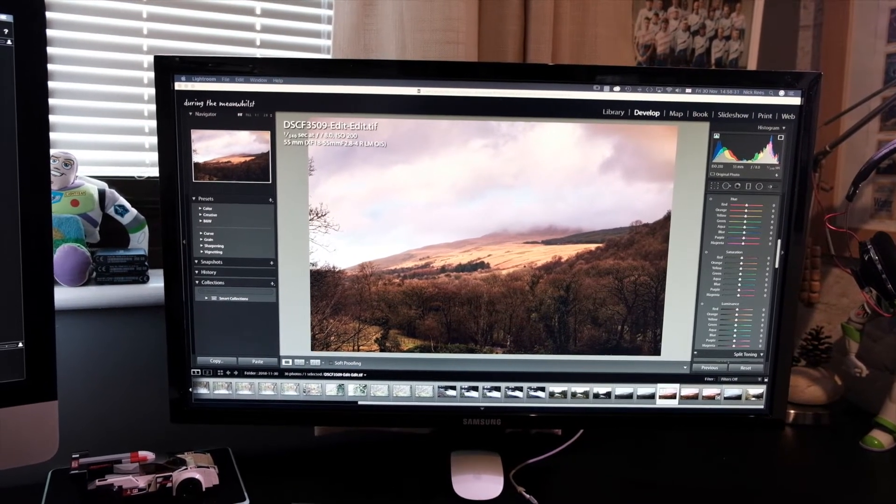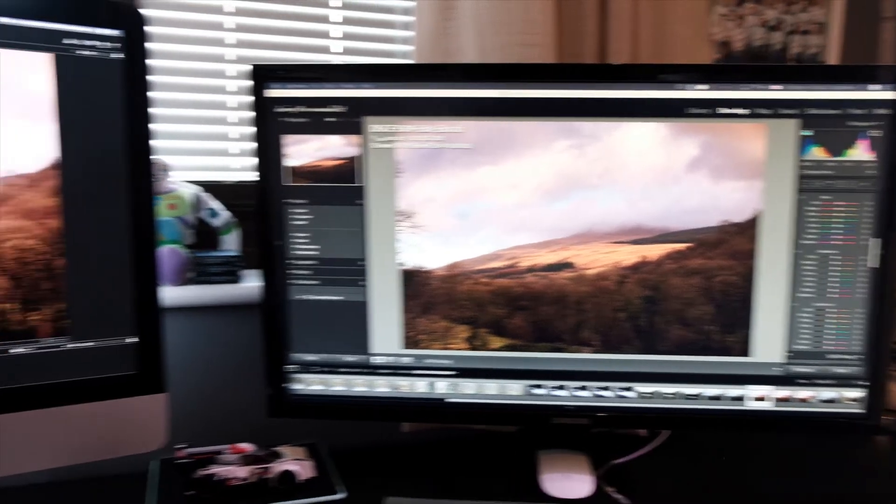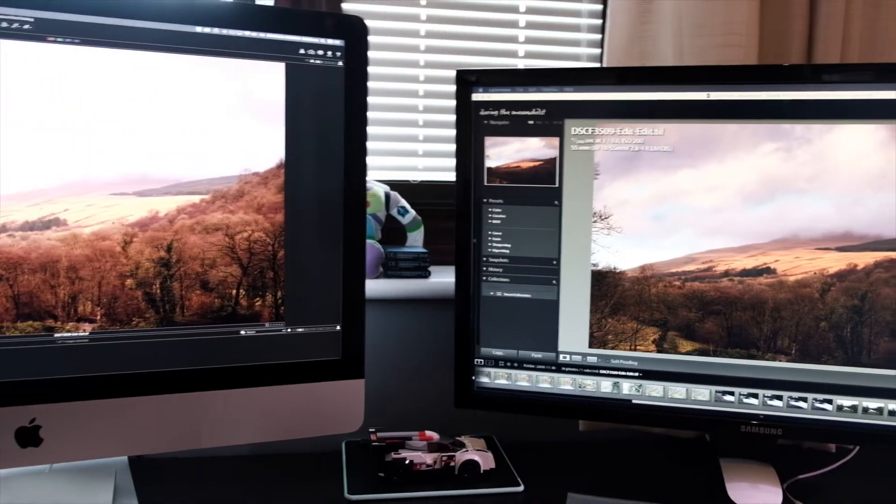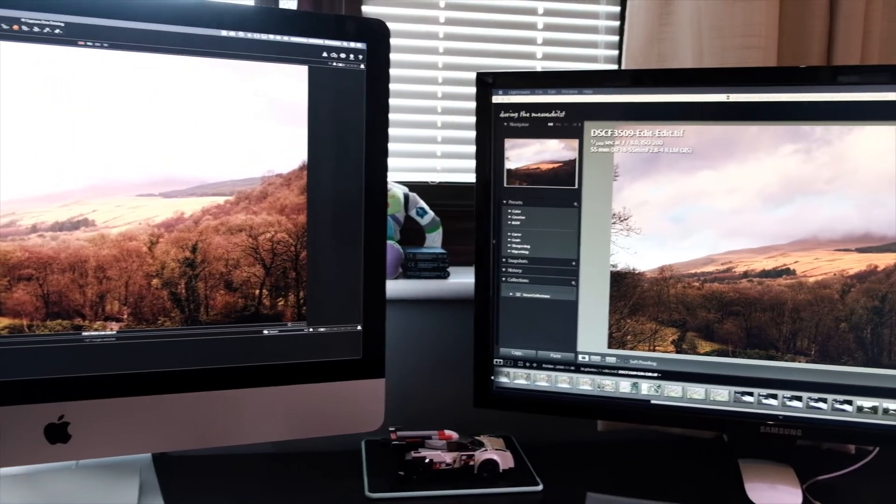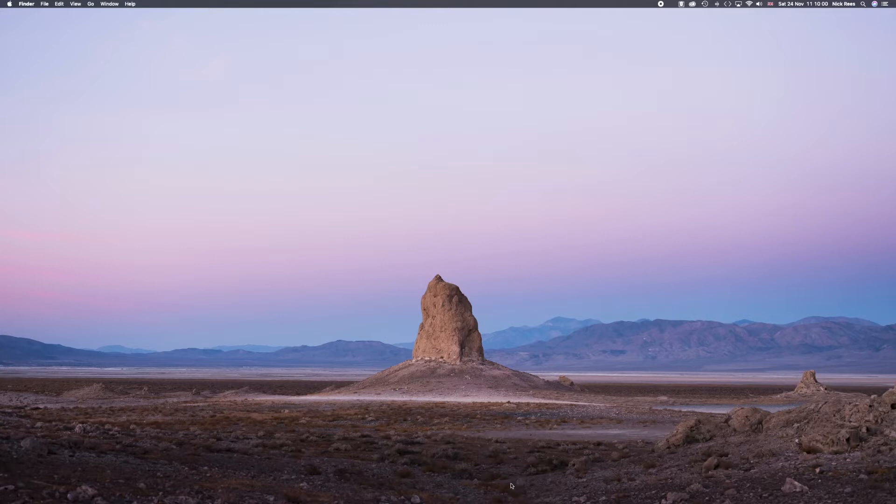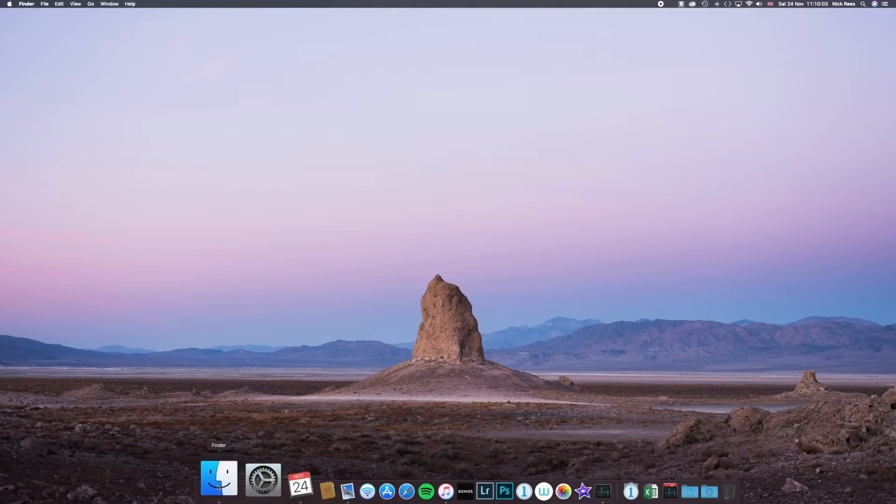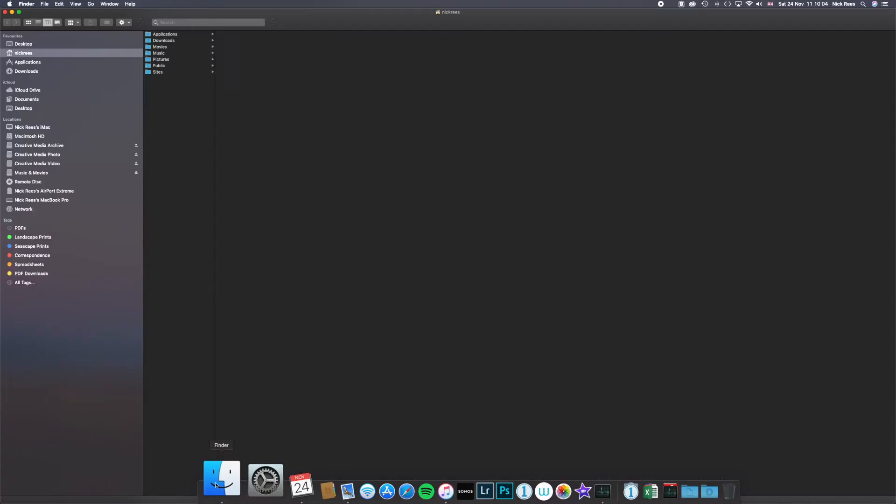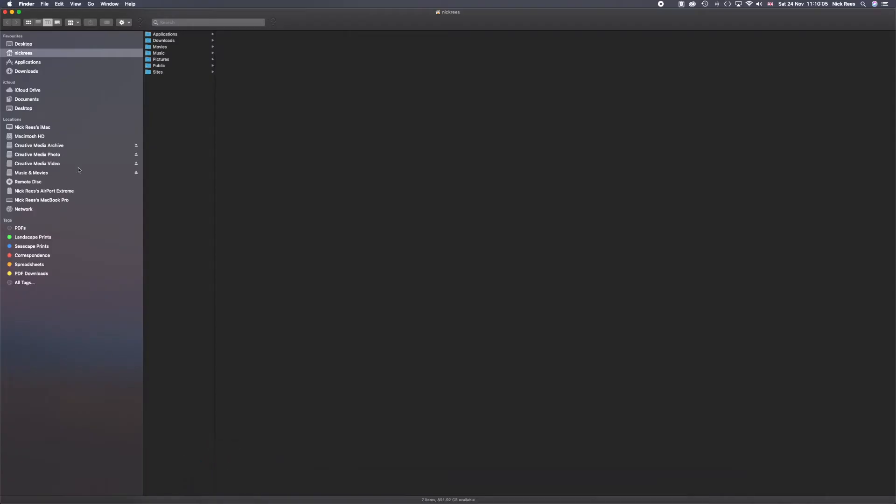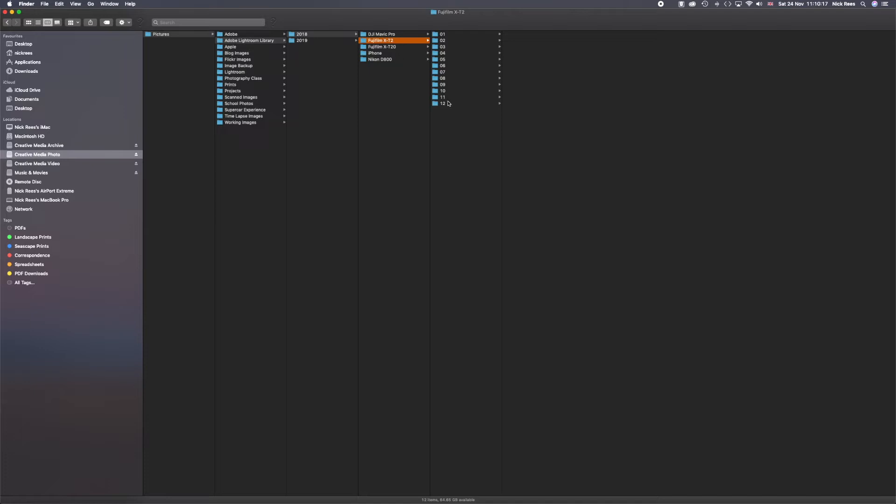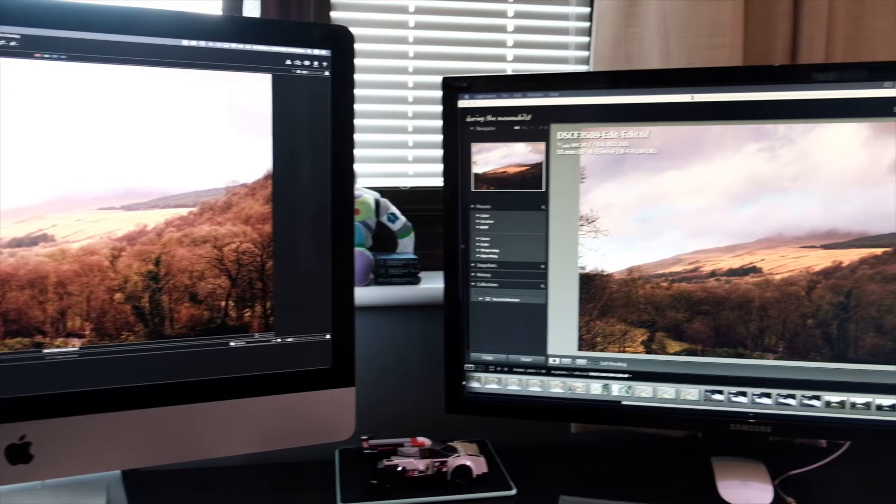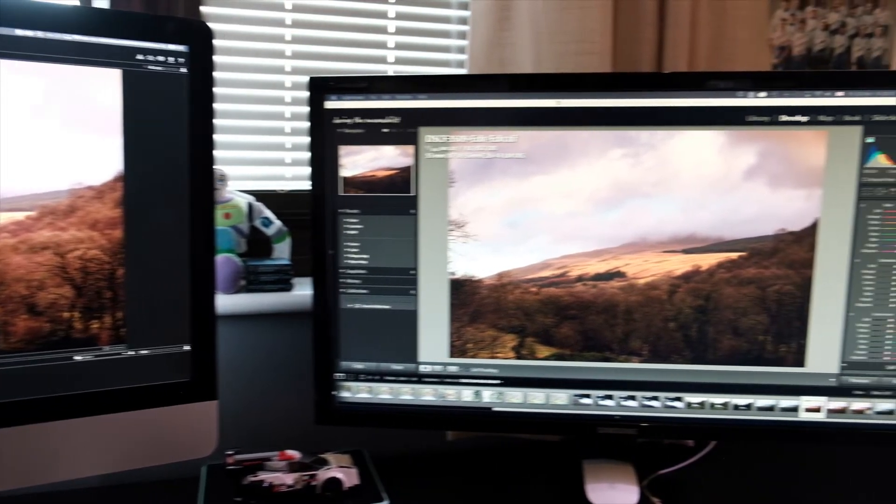So what I do now is I upload all my photos from my camera onto the Samsung T5 via Apple's Finder. So I manually copy them across. Sort them then into year, what make of camera, and then into month and date order within that. And then import the images into Lightroom.